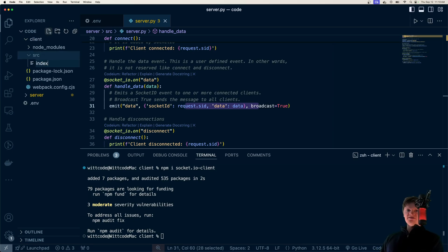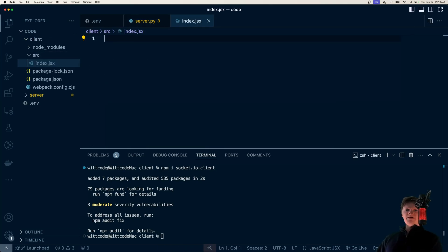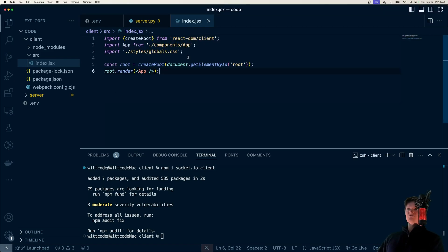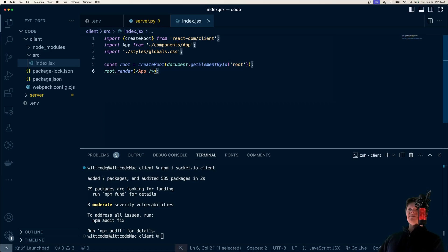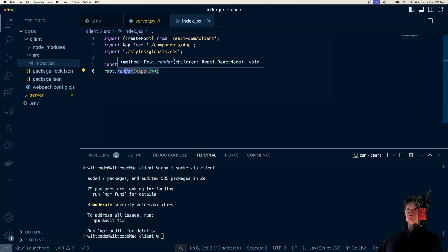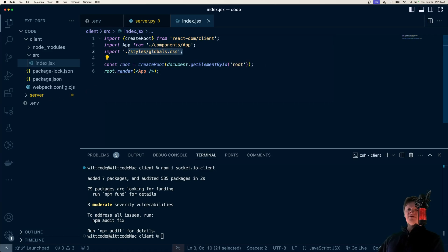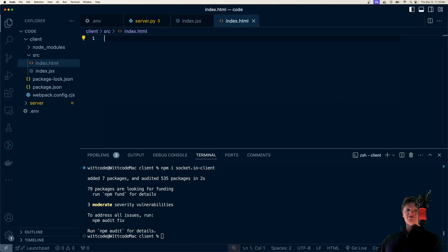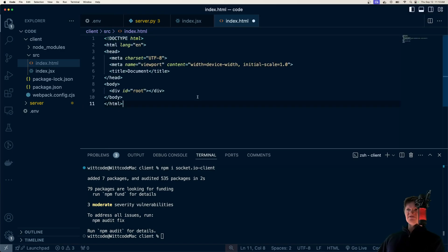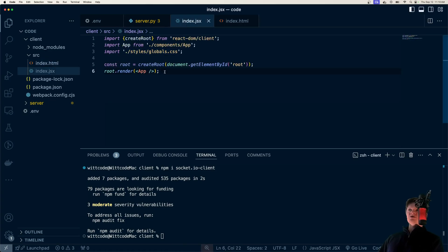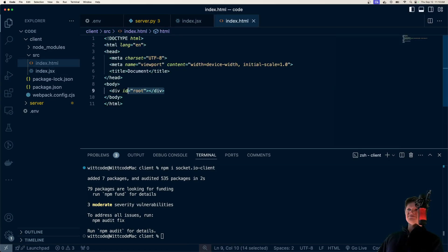First, let's create the glue between the DOM and the React app. In the index.jsx file, we're going to create a root using a div with an id of root and then render our React app into it. We're also going to import some global styles. Now let's create the HTML that will house our React app — it's just an HTML skeleton with a div with an id of root, and this will load our React app into that div.